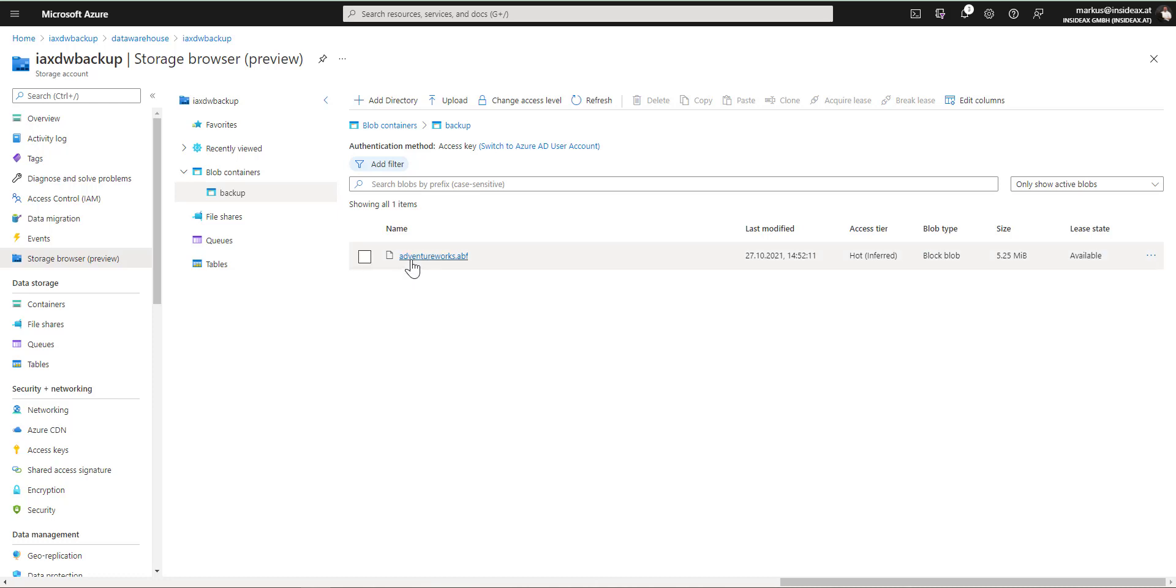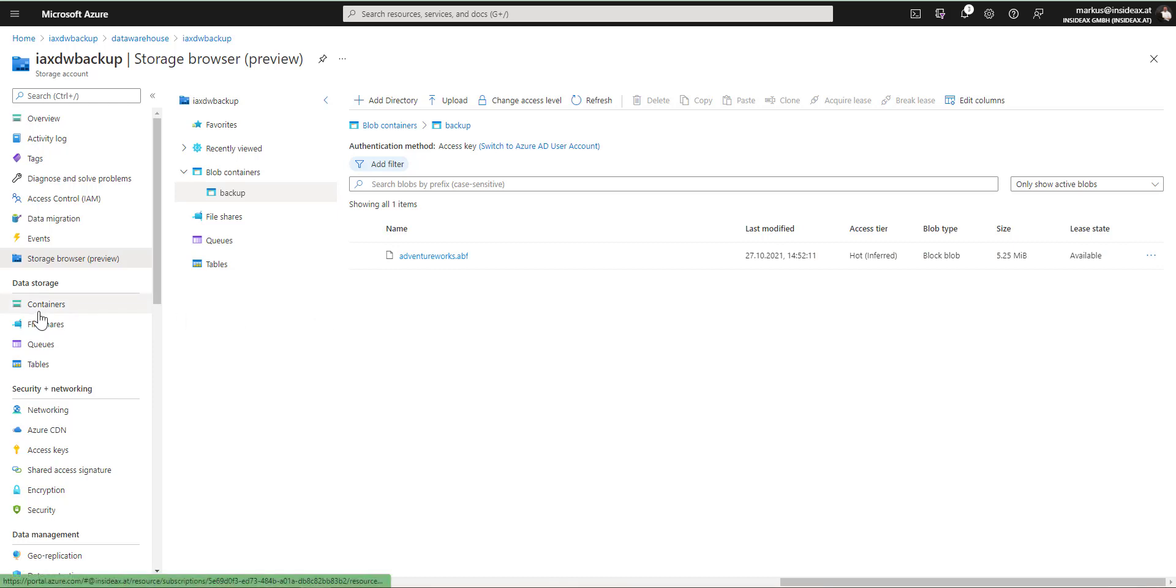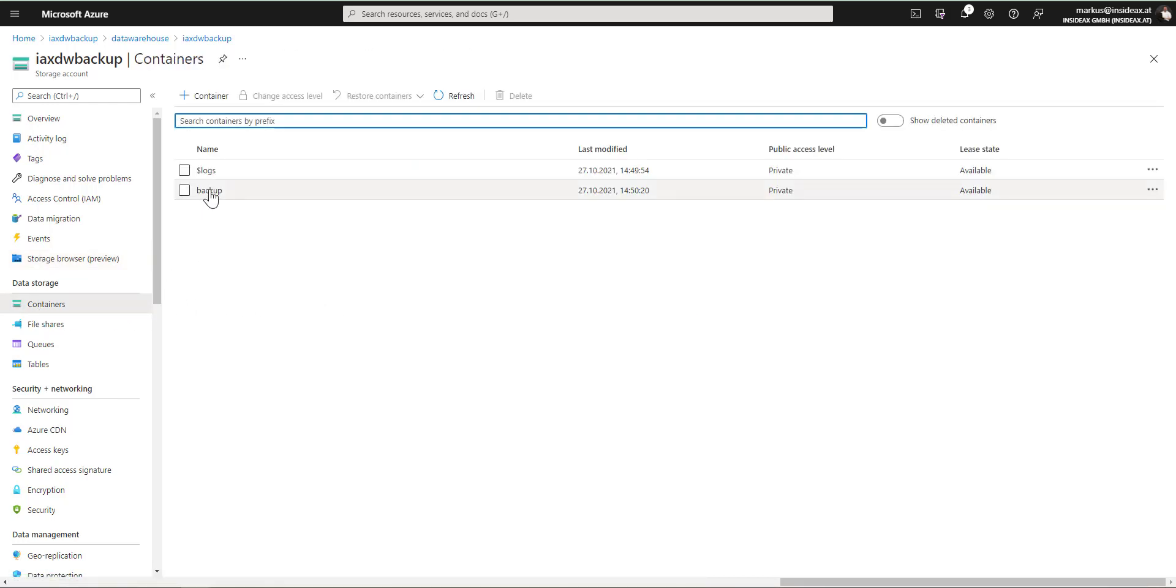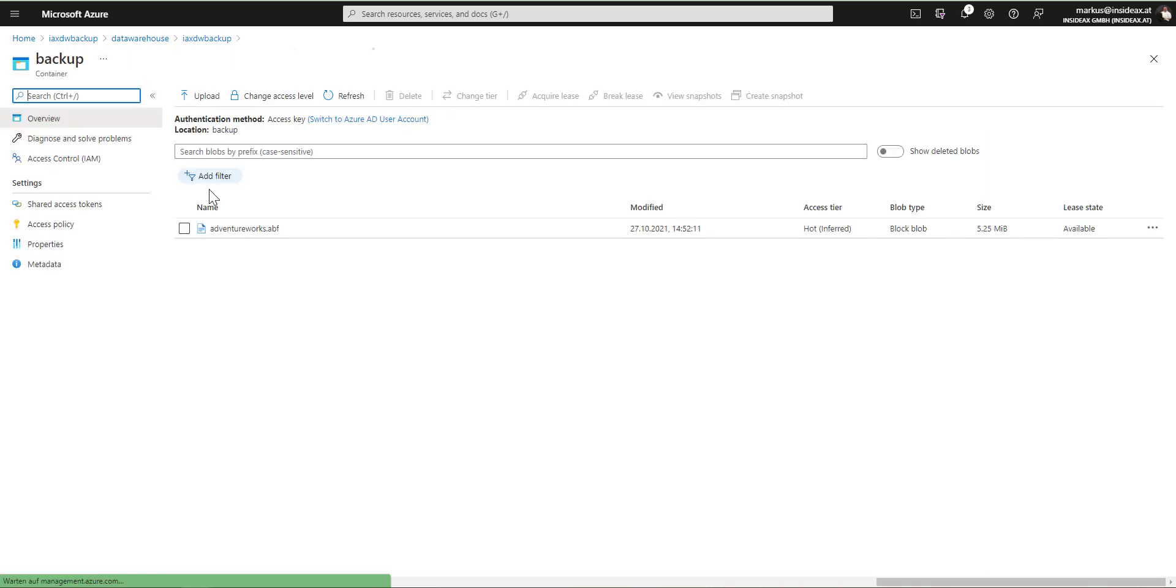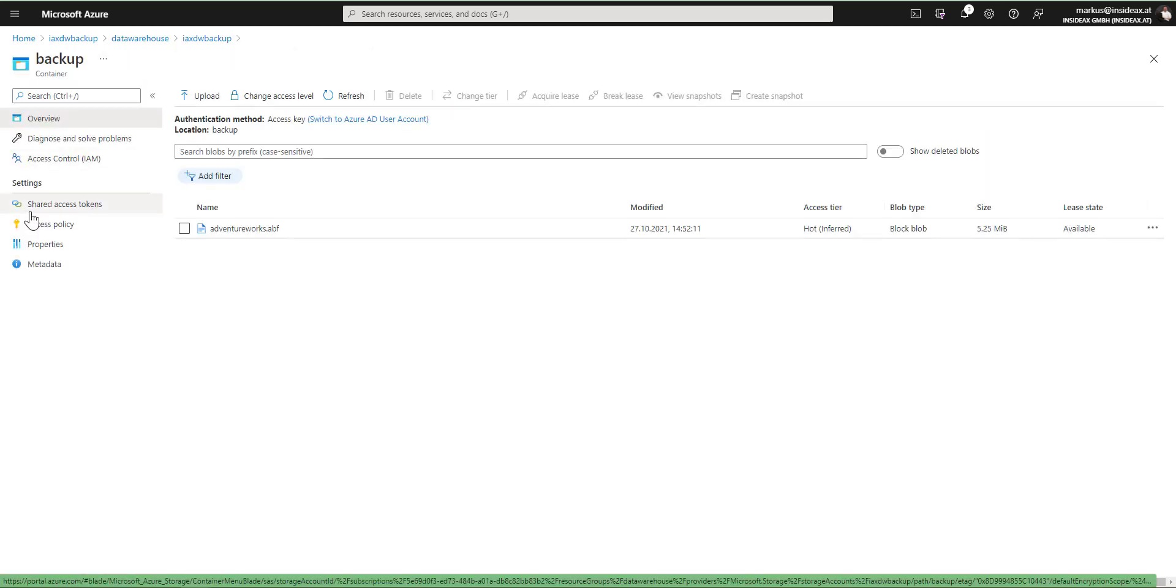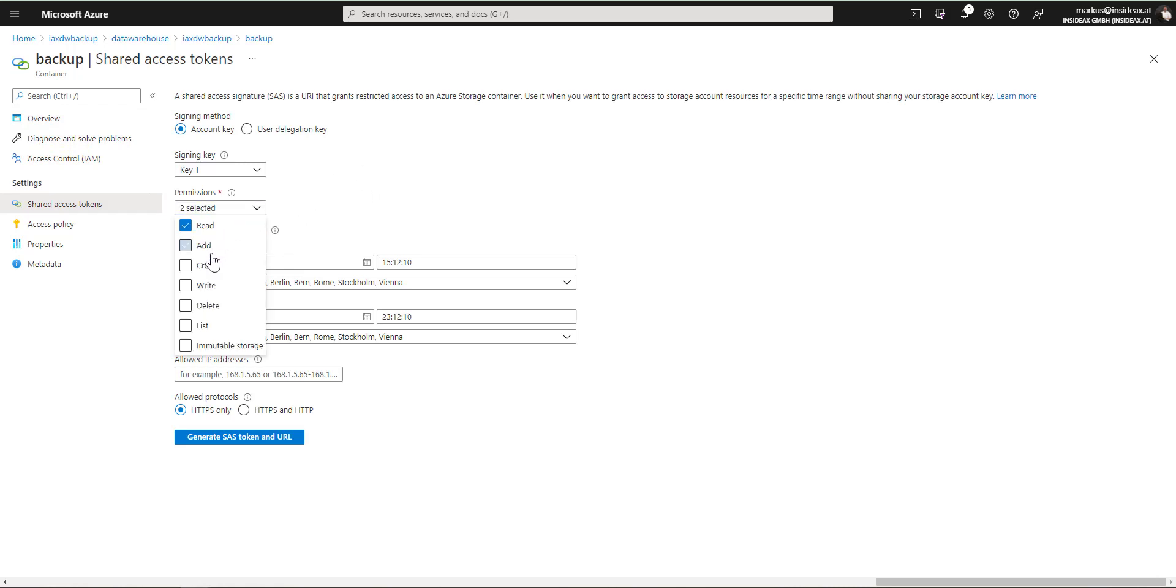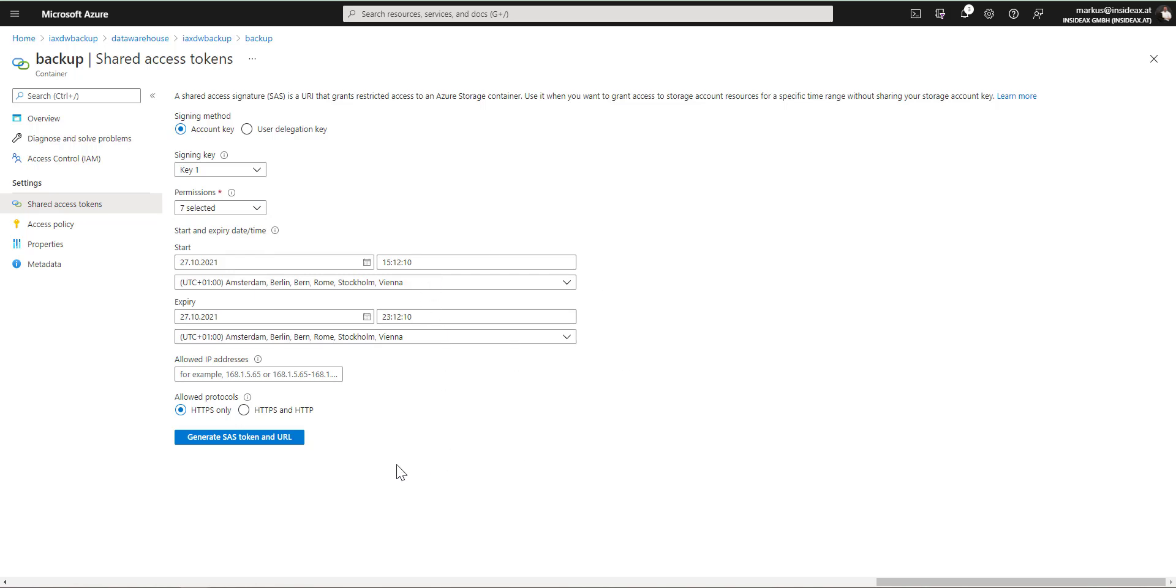Next, I'm going to create the shared access signature for this blob container, so it can be used from different tenant to restore the AdventureWorks model. So from this backup here, I'm going to create the shared access token and give it all permissions for a few hours.